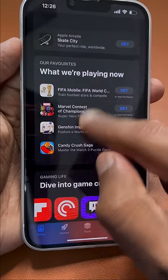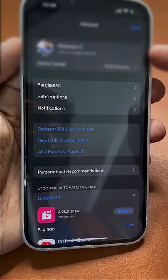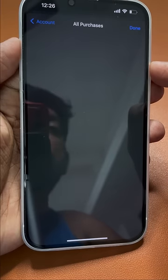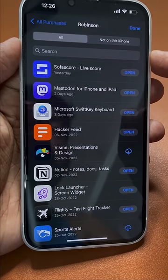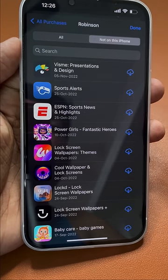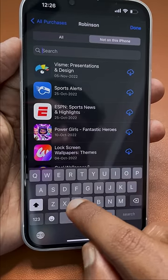Navigate to your profile page within the App Store, then go to the Purchases section. Tap on your name, and at the top section you can see 'Not on this iPhone.'